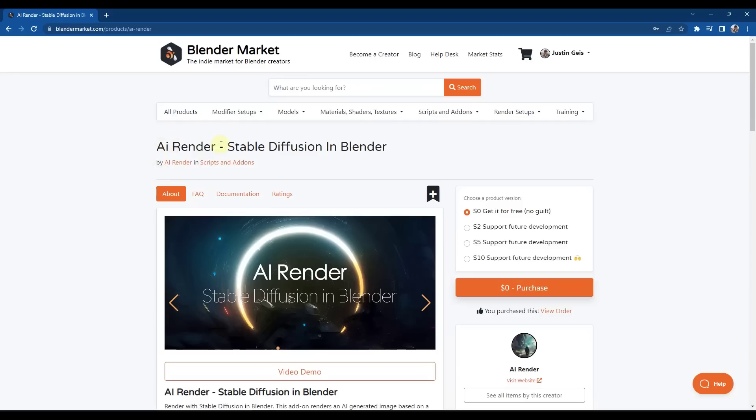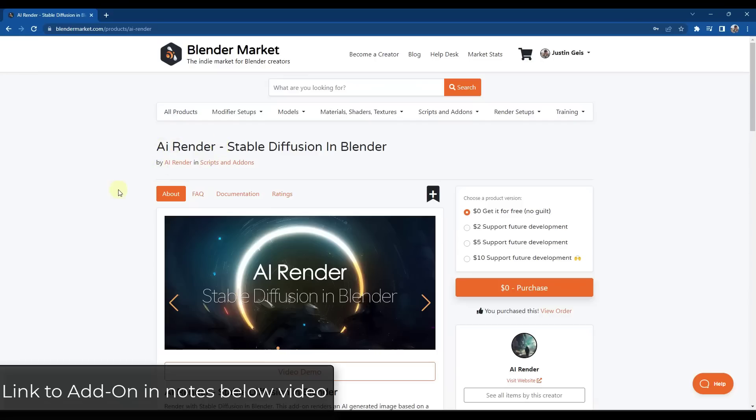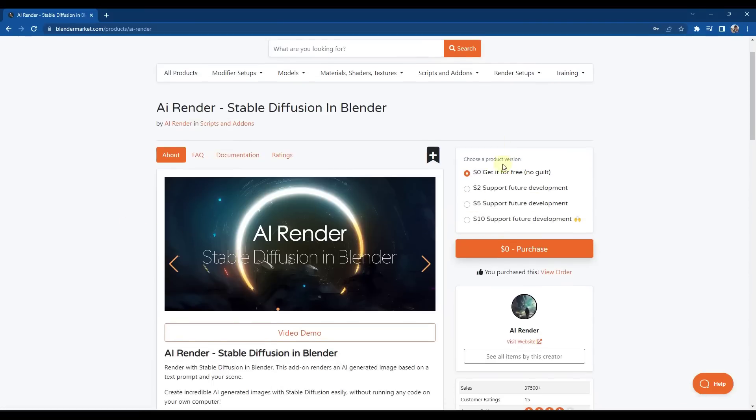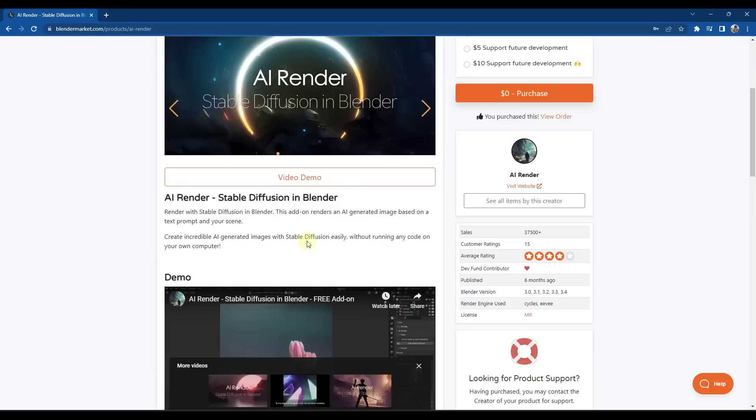So AI Render is a free tool that you can download from the Blender market and I'll link to it in the notes down below. There's a few different versions in here, but basically there's the free version that you can download or there's a couple of versions that allow you to support future development. As far as I know, all of those versions are exactly the same. It's just a question of if you want to pay to support the development or not. And so basically what this tool does is it's an add-on that you install and it allows you to generate AI generated images from your models by giving it a text prompt and also picking some styles. So it's pretty easy to use.